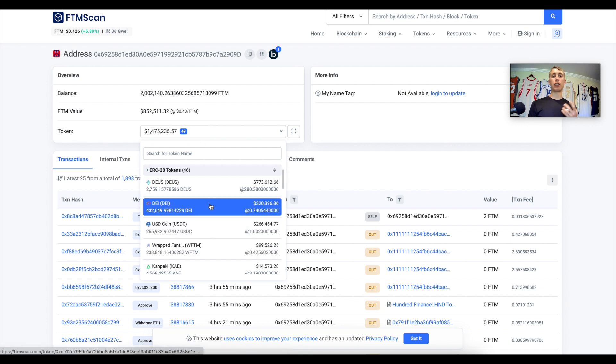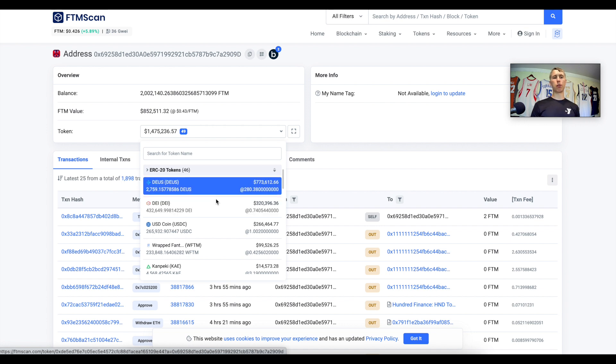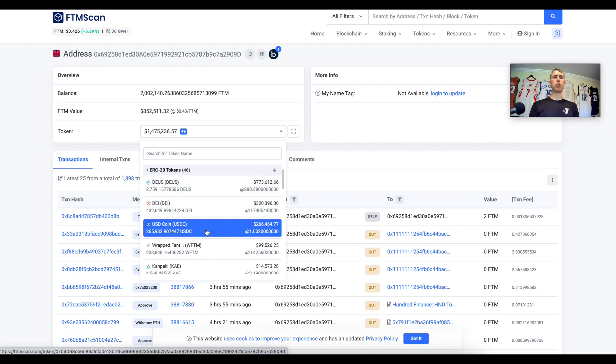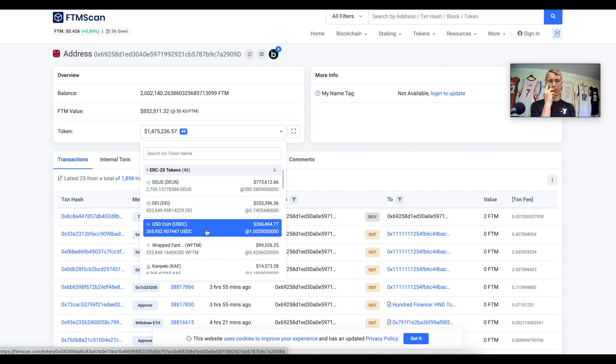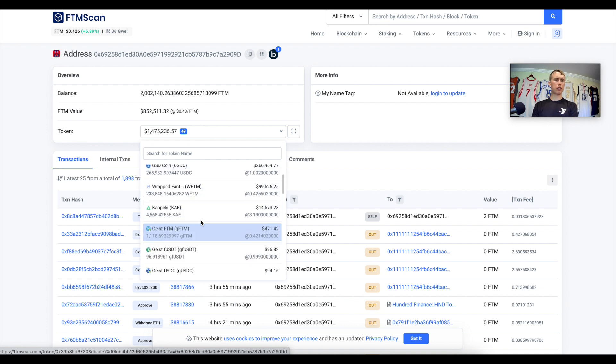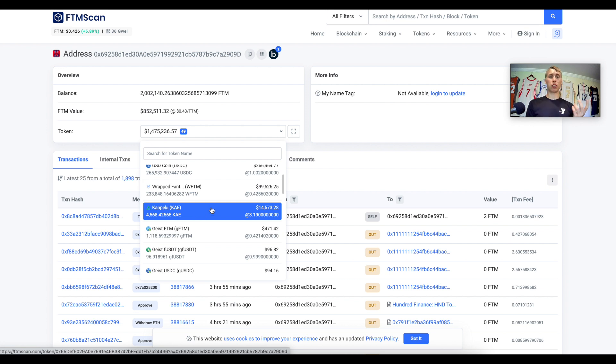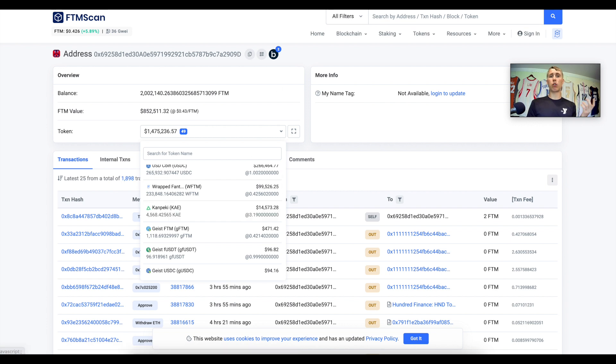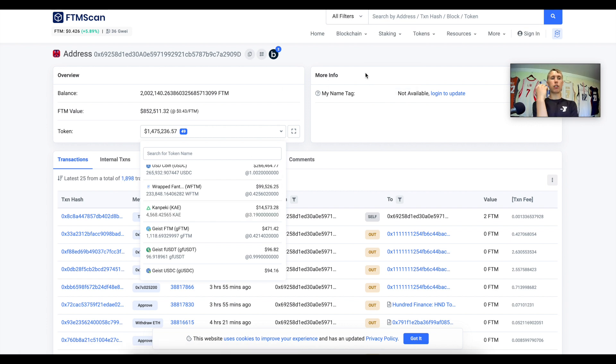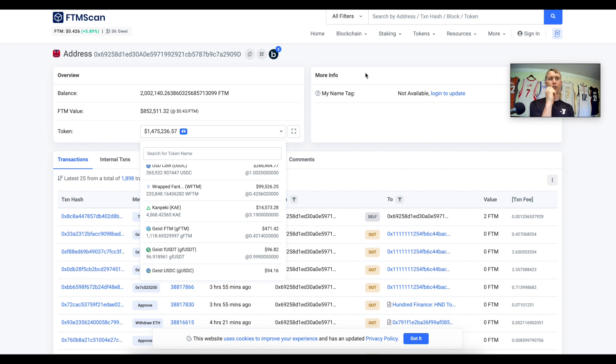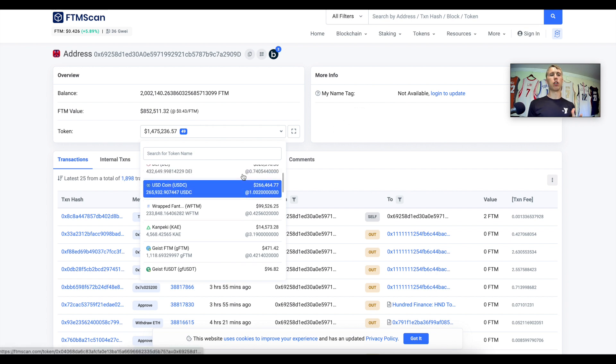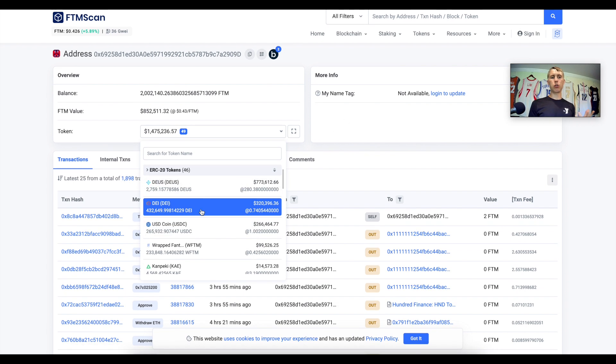We can see here he's got some wrapped Phantom, a bunch of Phantom in his wallet, some DAI stablecoin, some DEUS and USDC. That's interesting. He also has some KAE token, I have no idea what this is. The point is he's got it in his wallet, he's got some money, and he seems to make a successful trade on Phantom. He has DEUS and DAI, what are these tokens?